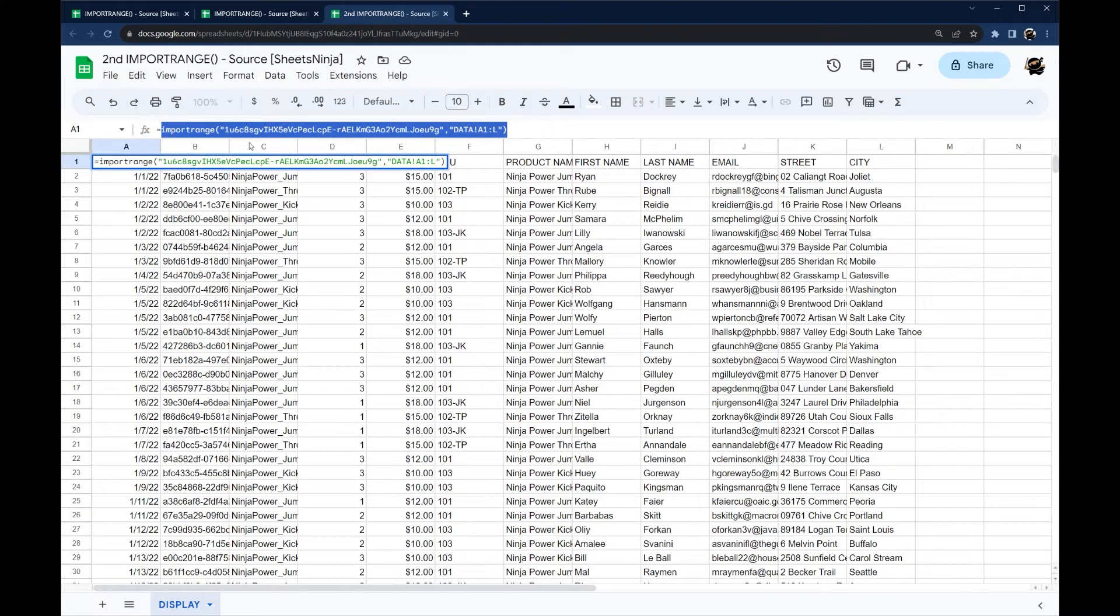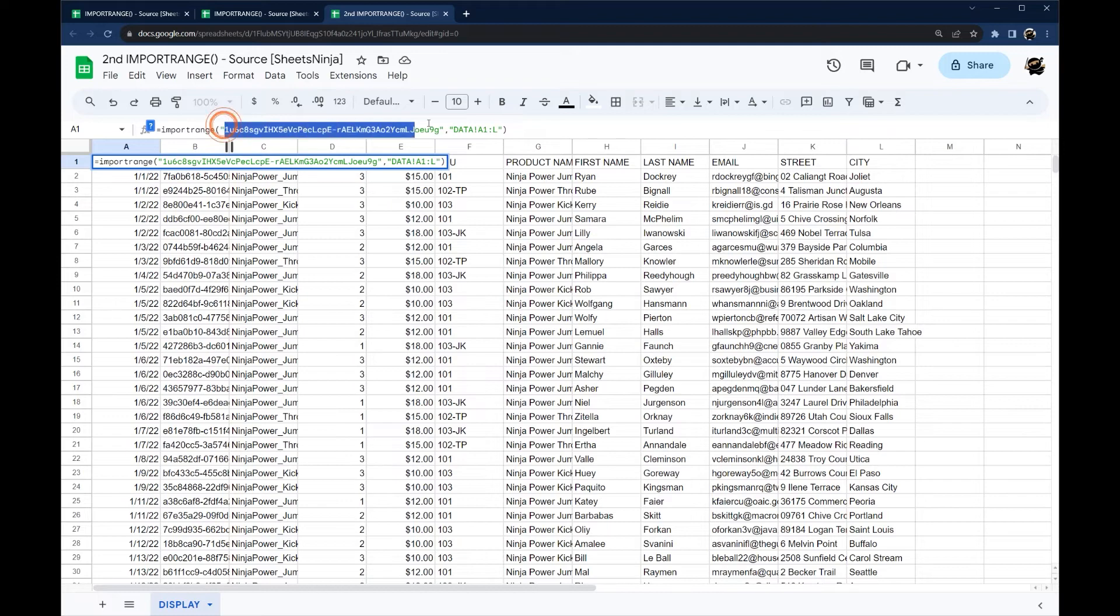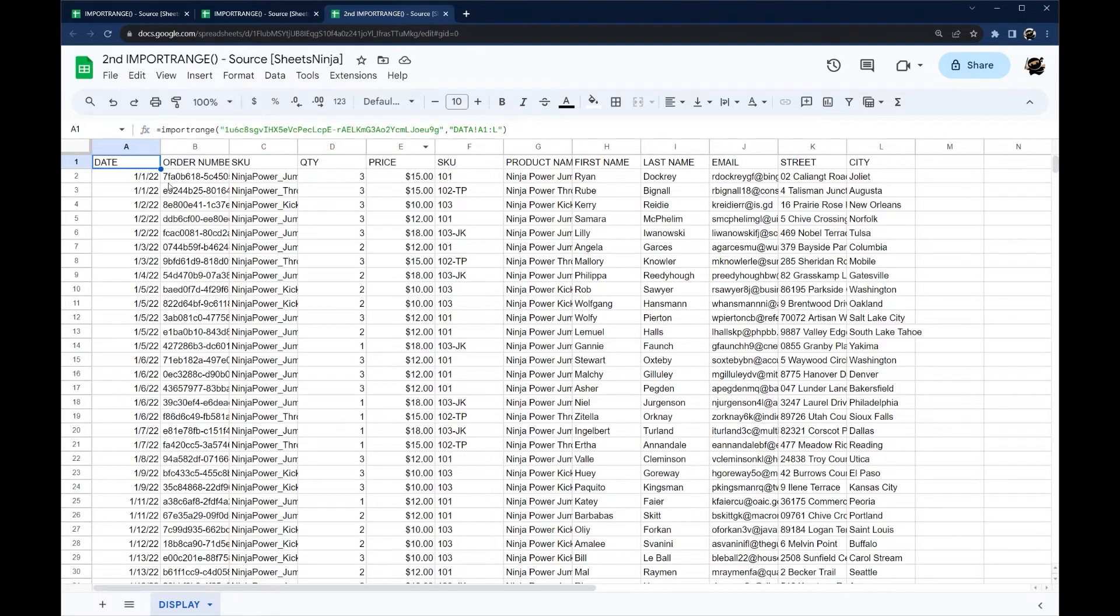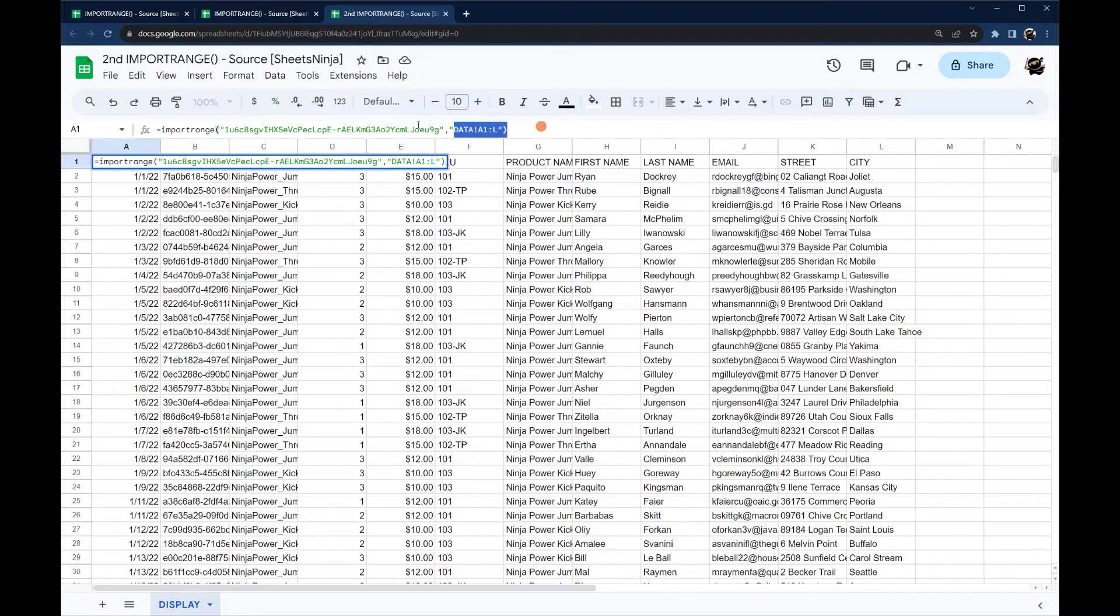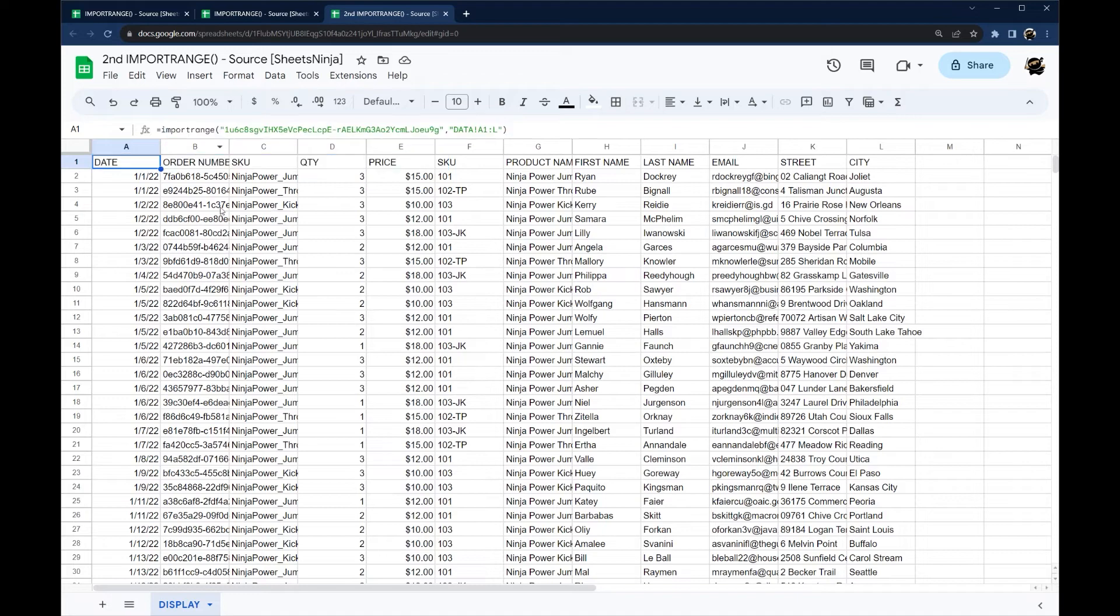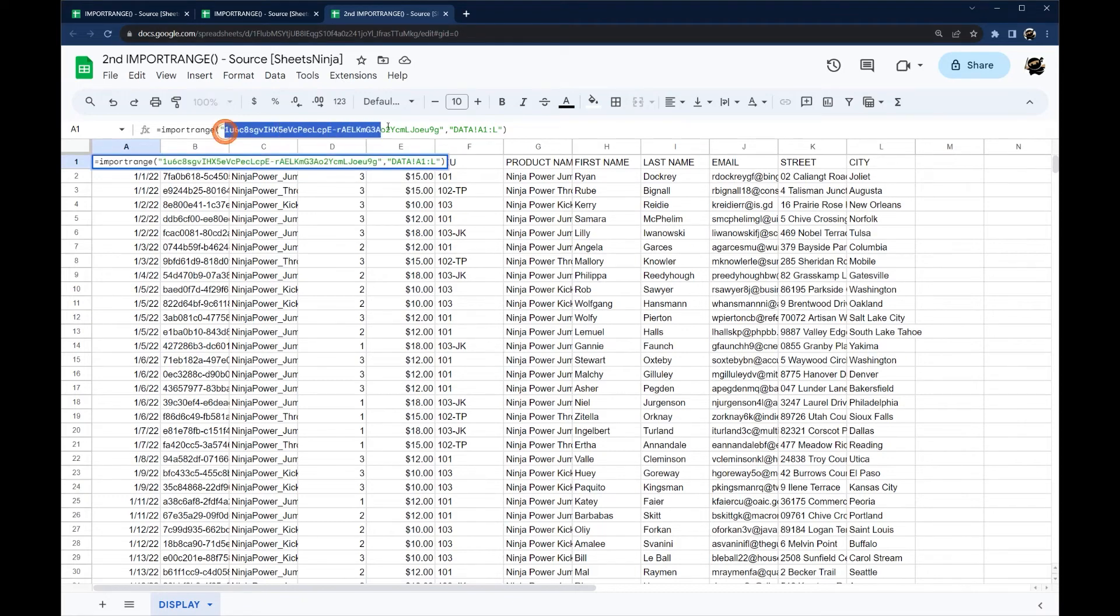But it means if anyone has this ID, they could potentially access that data. And they couldn't manipulate it or change or anything like that. But they will be able to view it. So just keep that in mind. If you have sensitive data, this is a way to get around having to authorize the import. But it does make you potentially if someone shared this ID that other people could view that data.